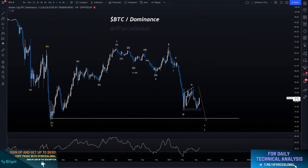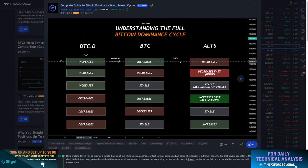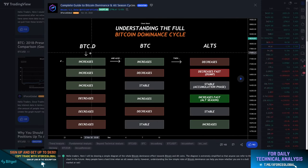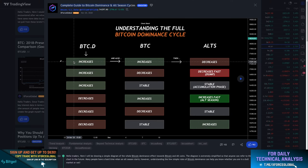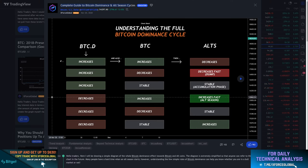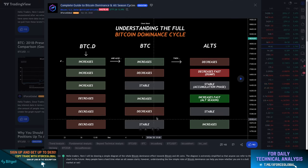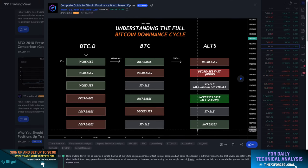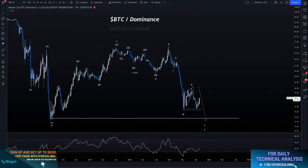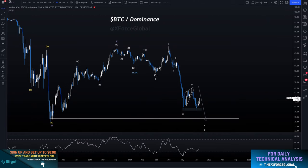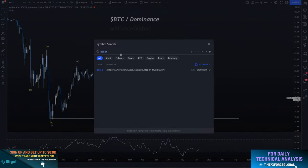There are only two directions the Bitcoin dominance can move: increase or decrease. If Bitcoin dominance is decreasing, you want to be looking at the price of Bitcoin and how it's fluctuating, and then looking at altcoins. Right now Bitcoin dominance is increasing. If you don't know how to look up Bitcoin dominance, type in BTC.D within the TradingView symbol search.